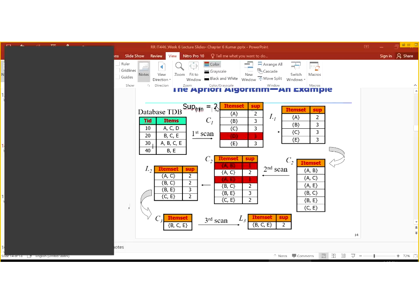Then we delete those item sets which are not on the minimum support. For example, D is equal to one, which is not having the minimum support — which is two in this case. So we will just neglect it and make the table again. Then we have to increase the size of the items from one to two, so we will have different sets of items of size two.